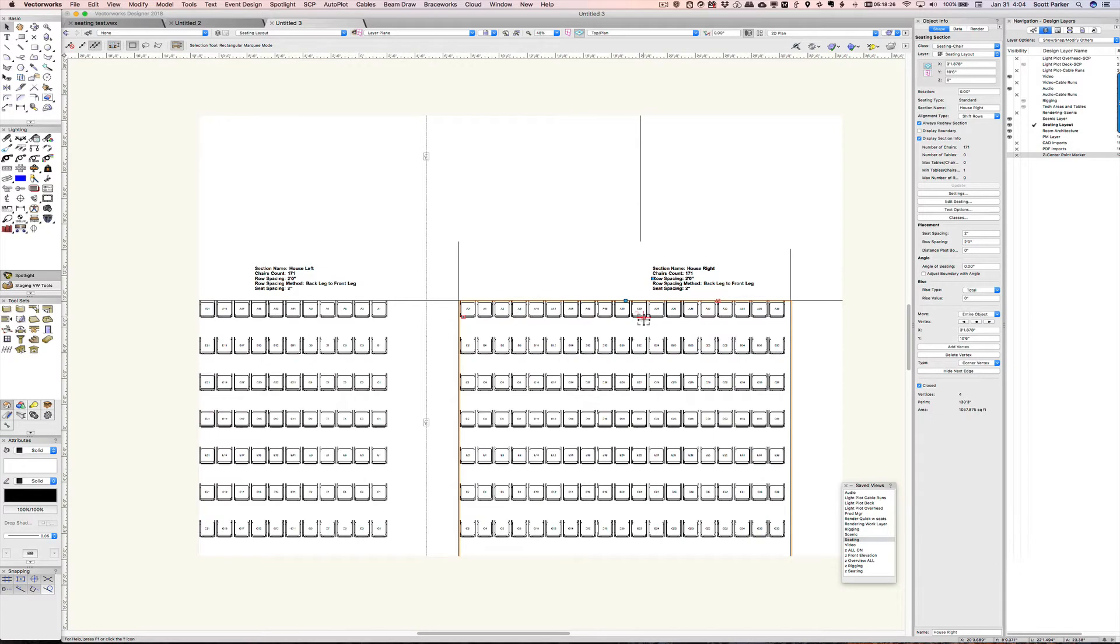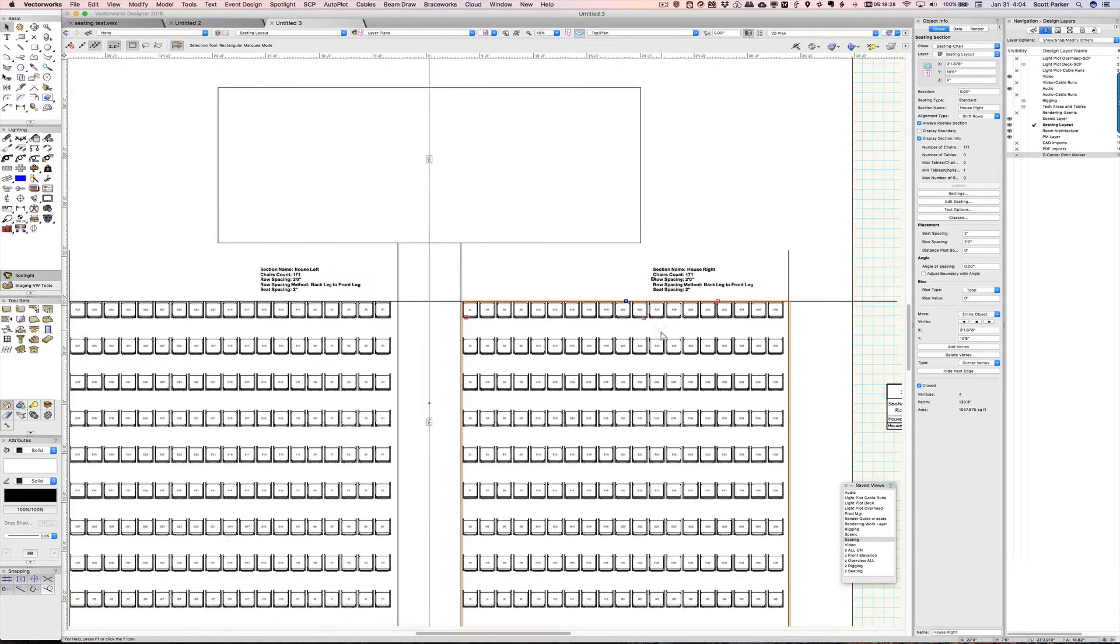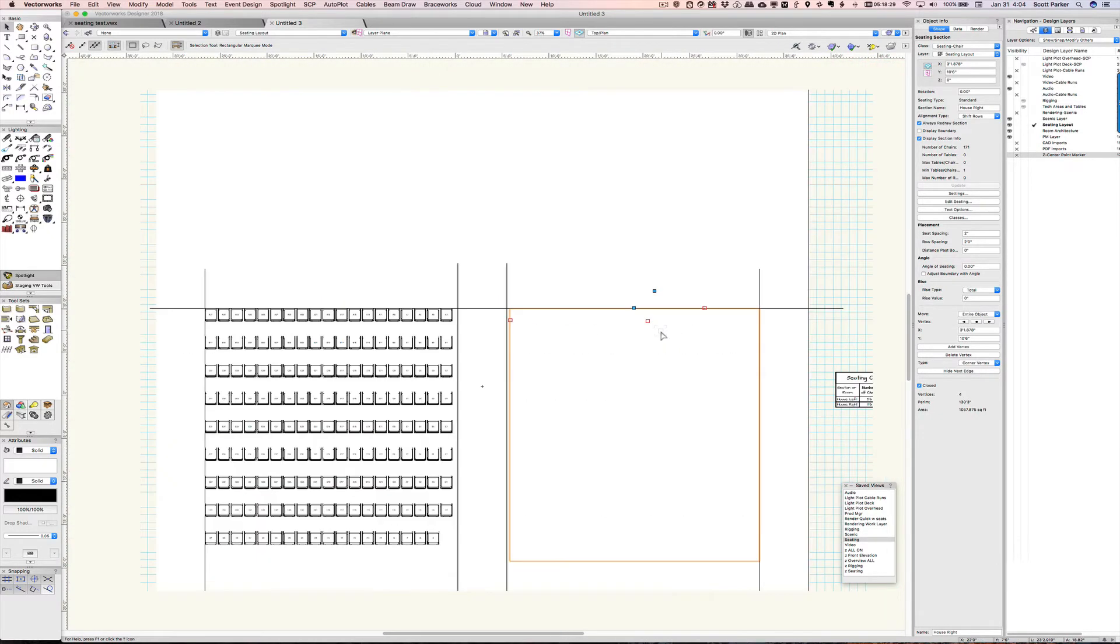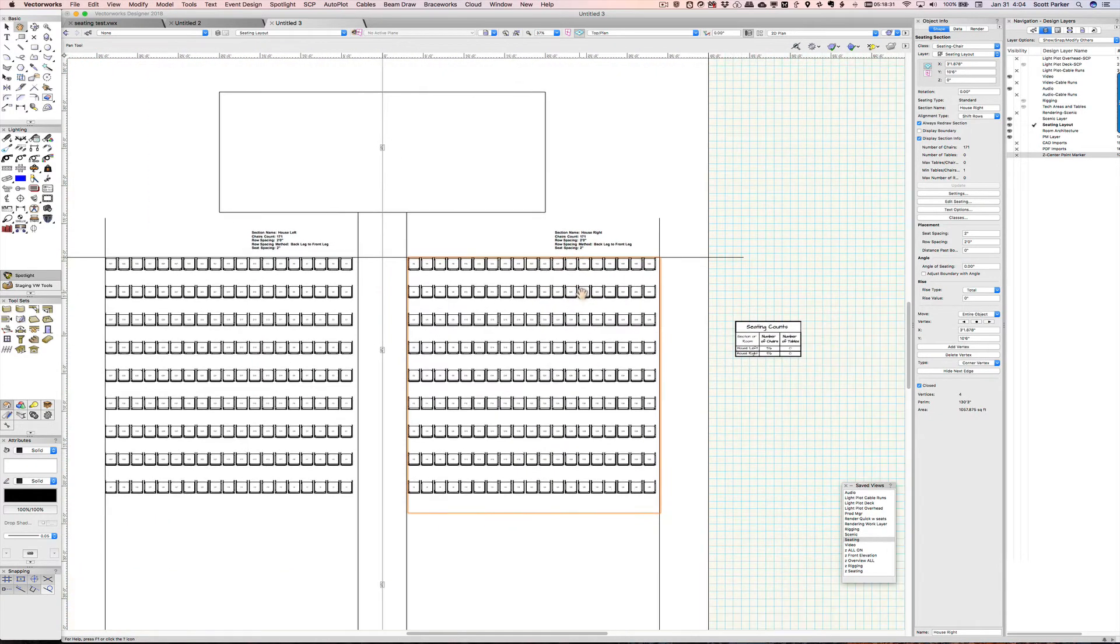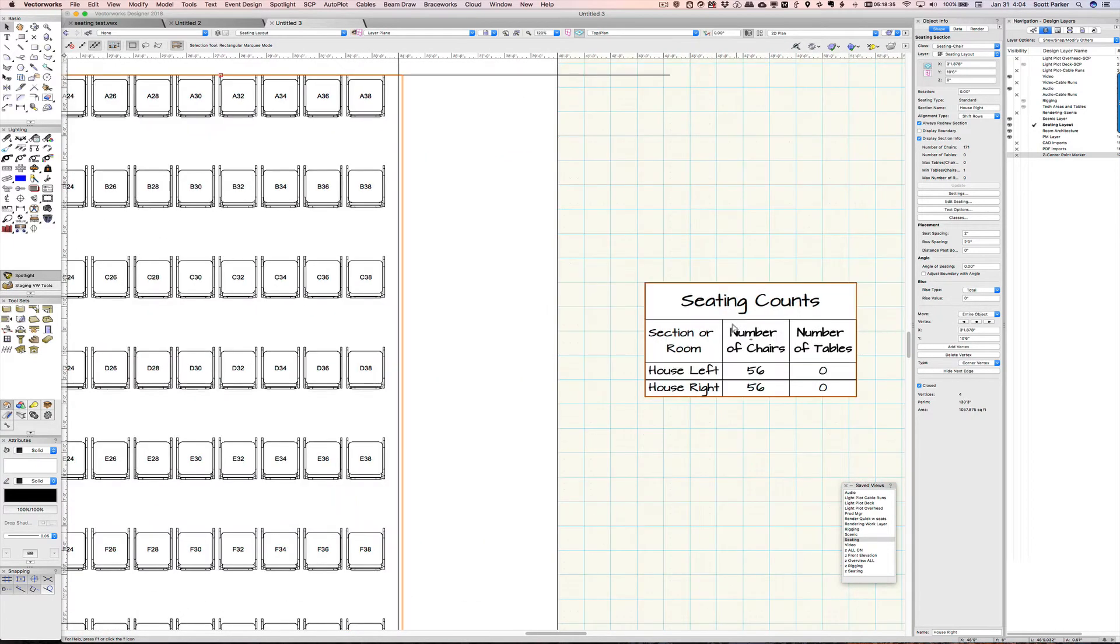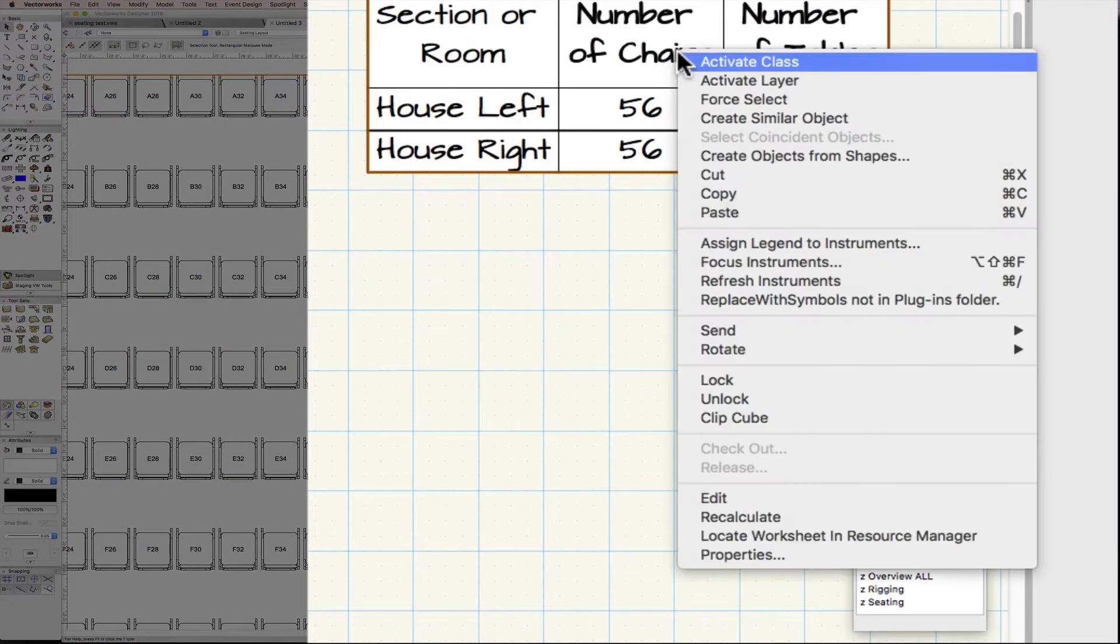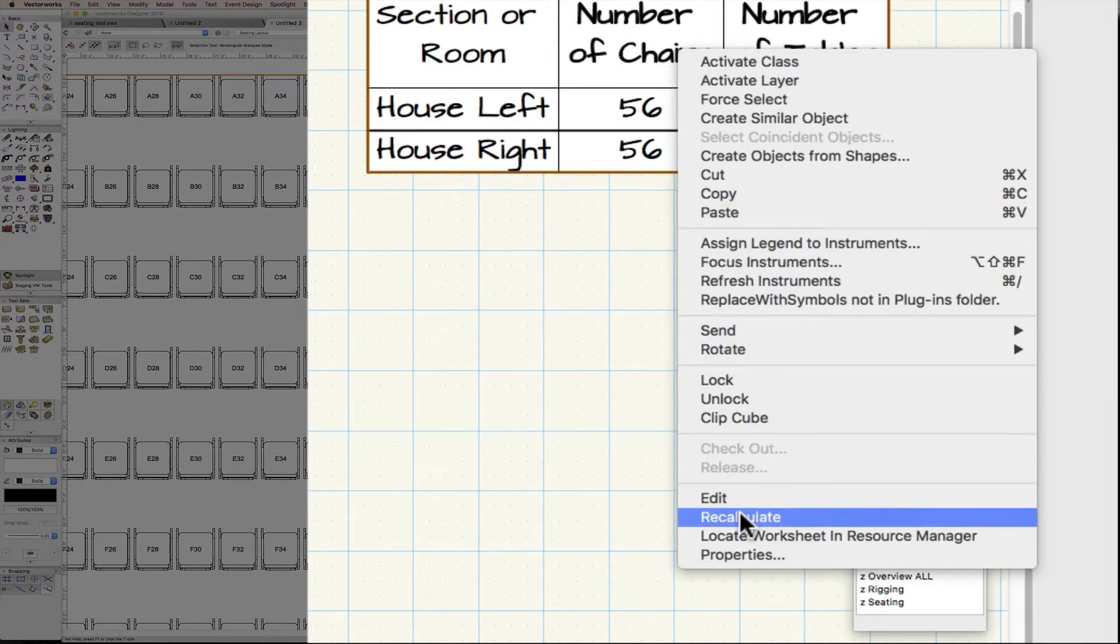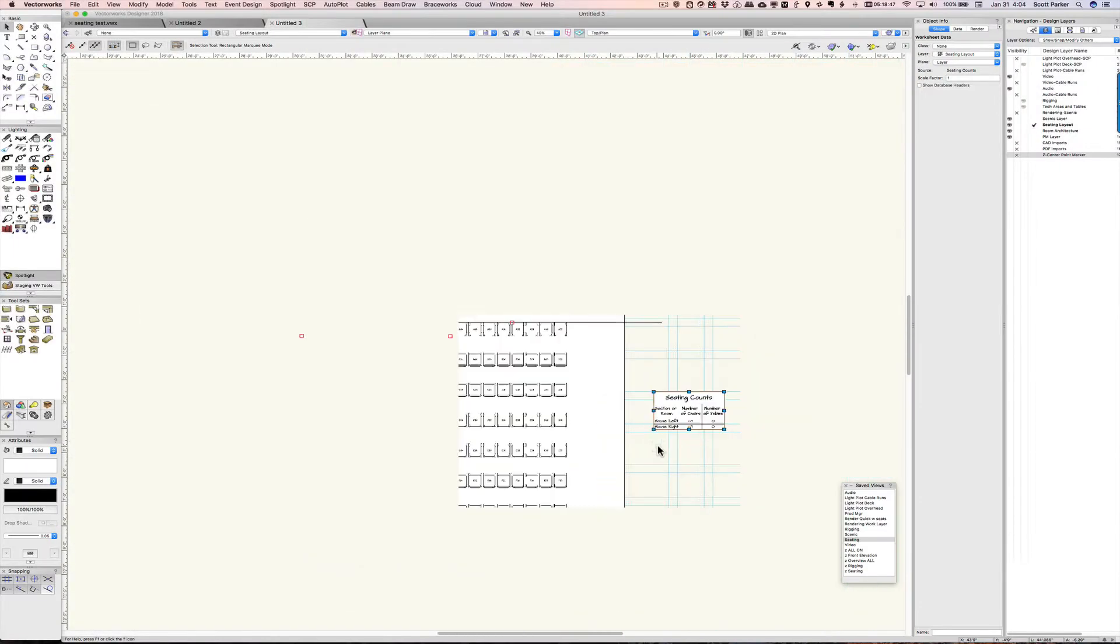So that's our seating sections. Now in this particular template I've created a report that gives me an automatic counting box here. And I did this before with the previous drawing, so that's why it says 56. I'm going to right-click here and click on recalculate. And now it tells me that I have 171 seats in each section. There are no tables. Let's add some tables.